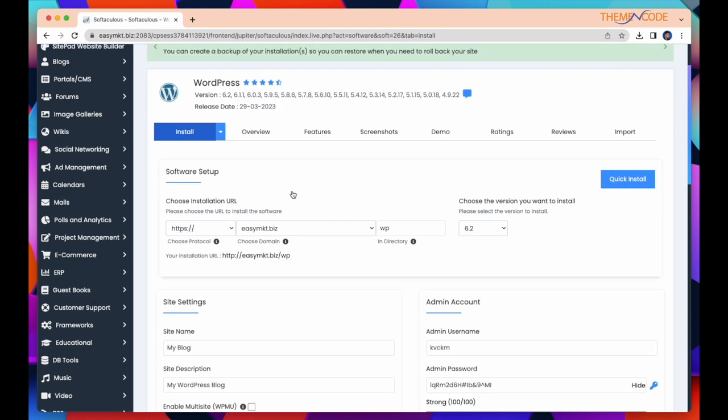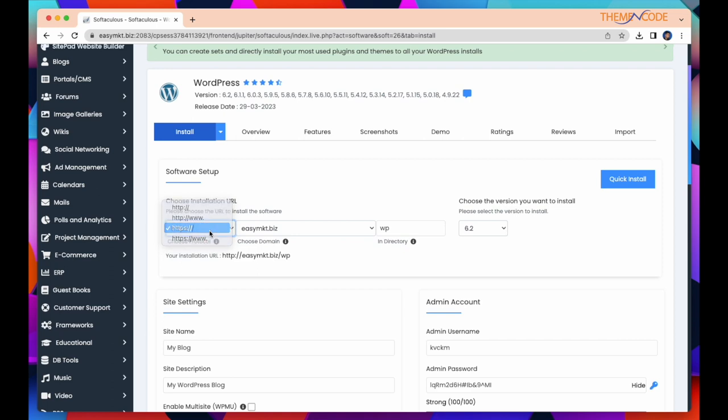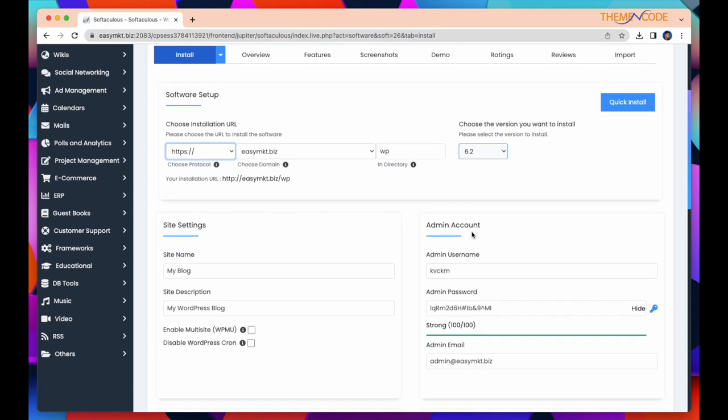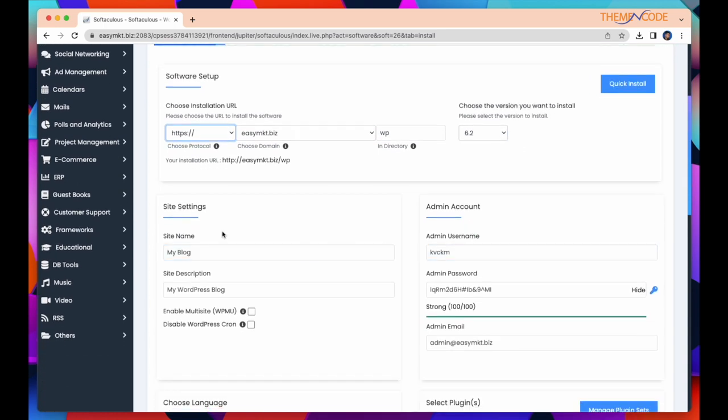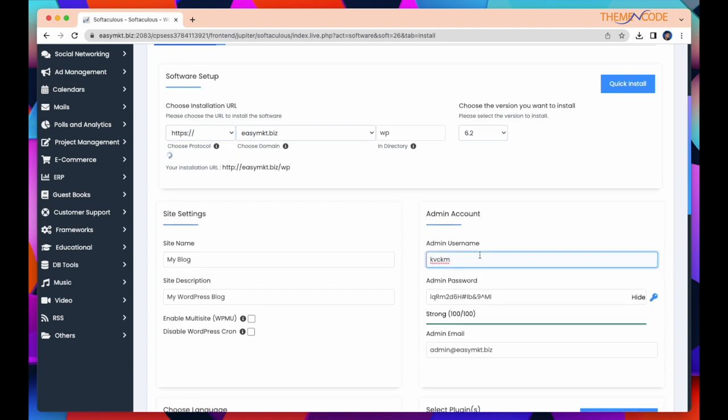If you have SSL Certificate, you can choose HTTPS www. Or if you don't have any certificate, keep it as it is. This is your domain. You can choose your domain from here. By default in directory, it shows wp. Just remove wp. And here it shows version. You can change your site name and give description from here. You need to select an admin username, admin password, and email.